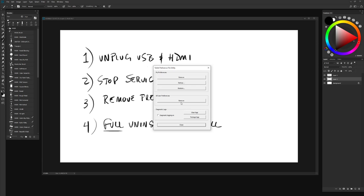When you do, it should by default open up your add or remove programs, your programs folder. In which case you're going to just scroll down, look for Wacom tablet, and you're going to right click and uninstall. You want to do a full uninstall. Remember, you need to have your USB unplugged for this to work properly.